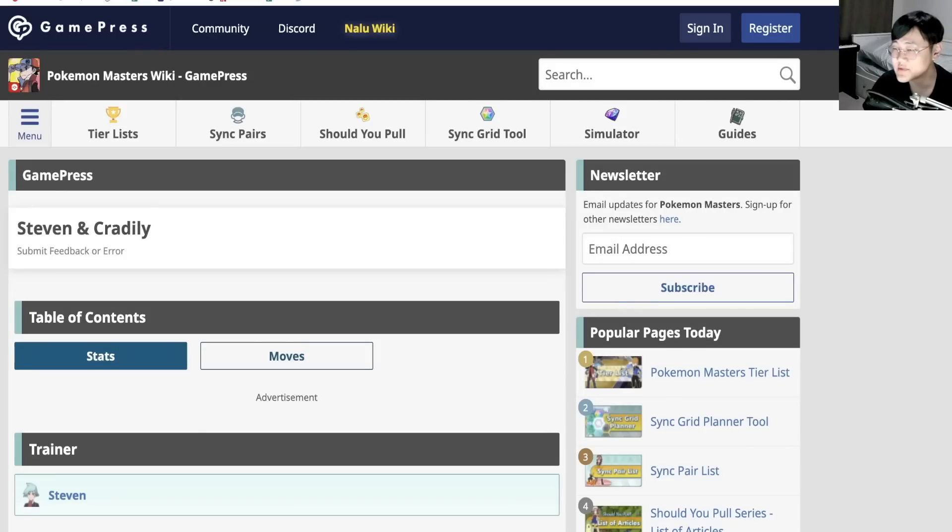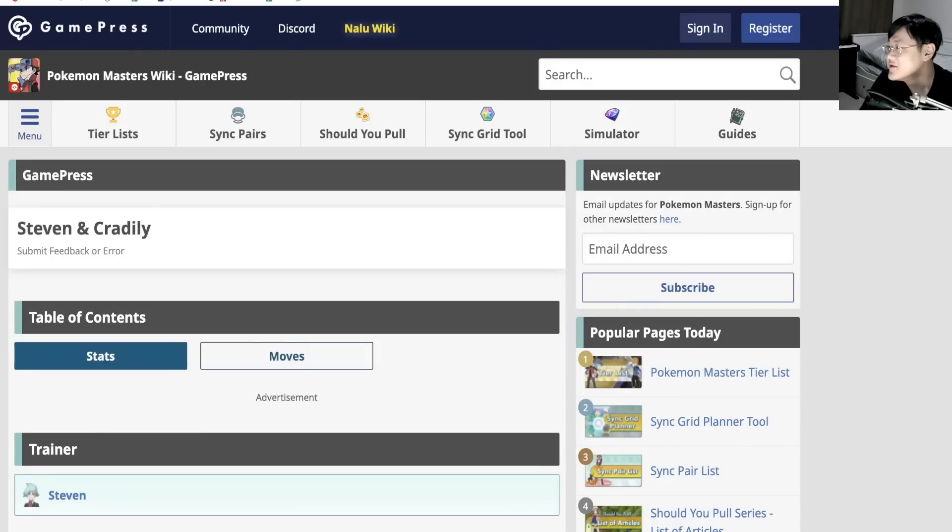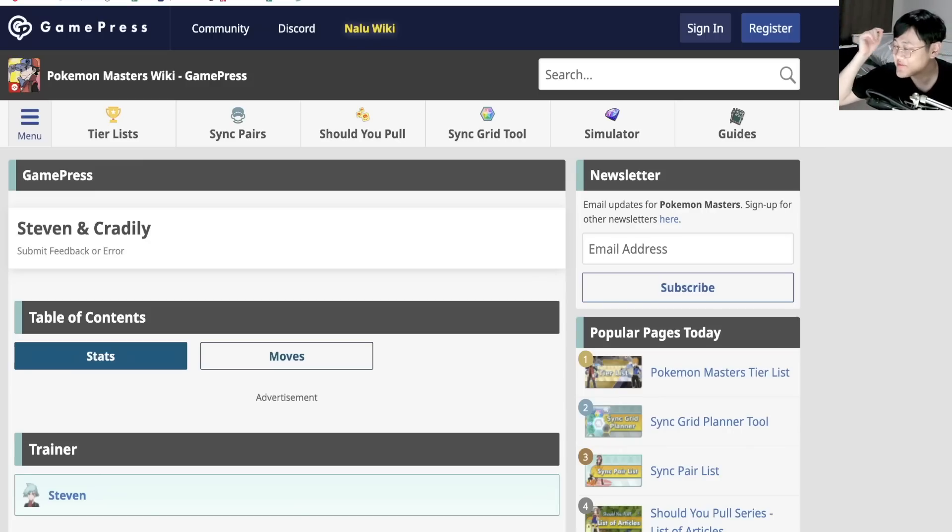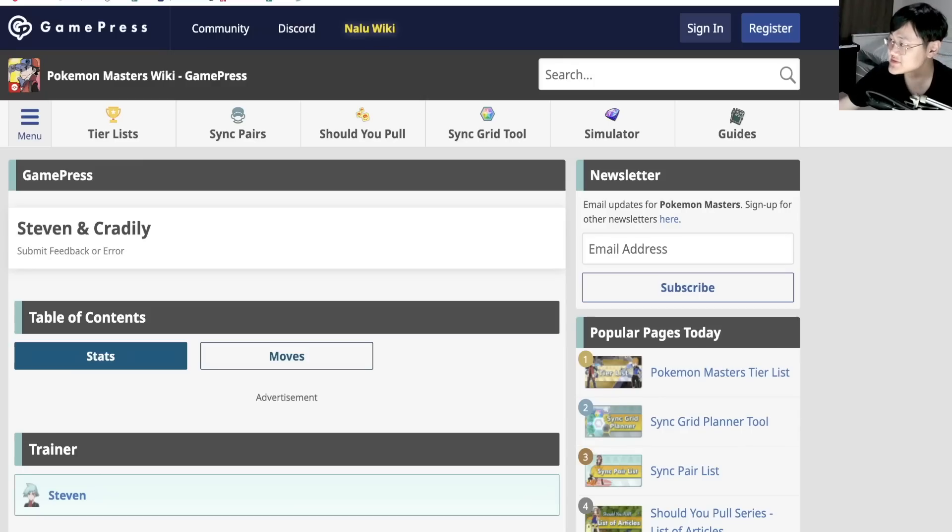Hey folks, what's up, welcome back to another Pokemon Masters video. This is the last one before I go to bed. It's like one right now, I'm very tired. I just did a lot of videos in a row. Alright, enough bad mail, let's get into the Stevens.